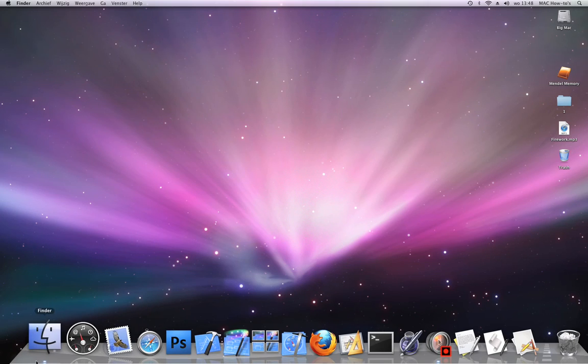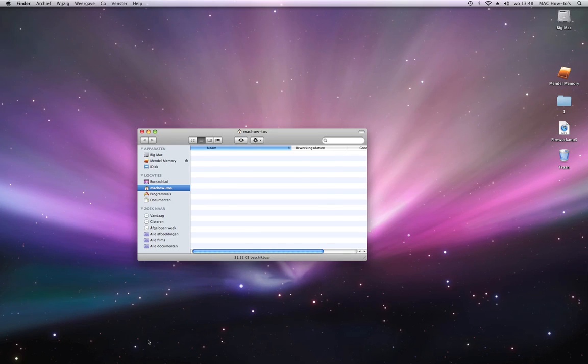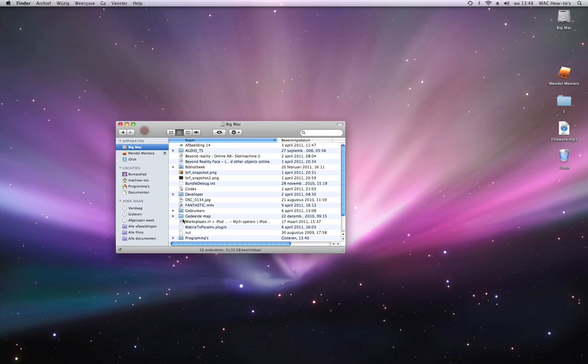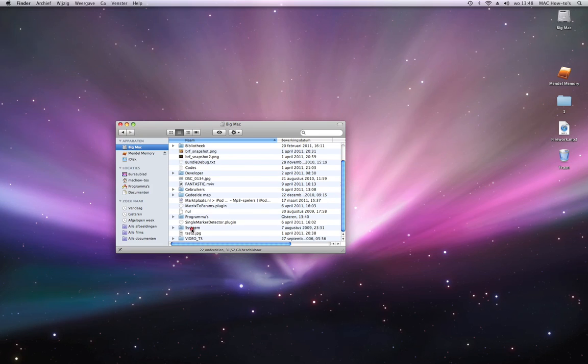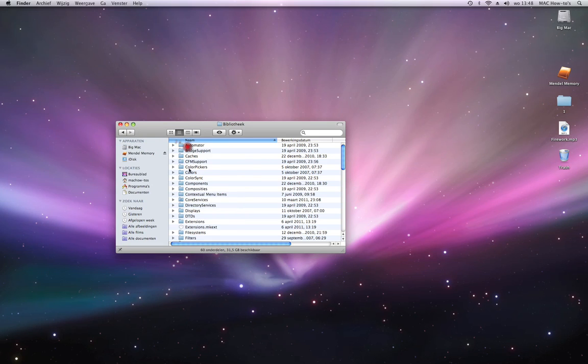First, you're going to Finder, then hard drive, then System, Library, Core Services.